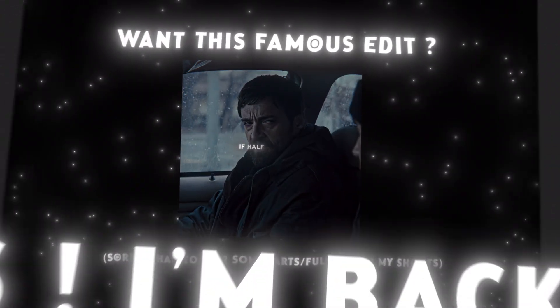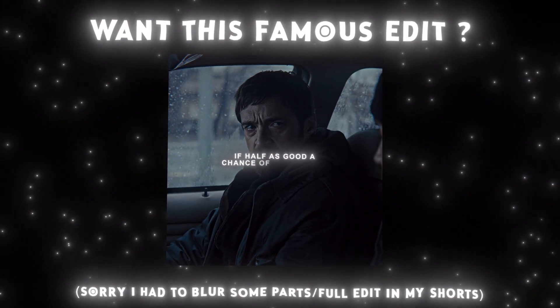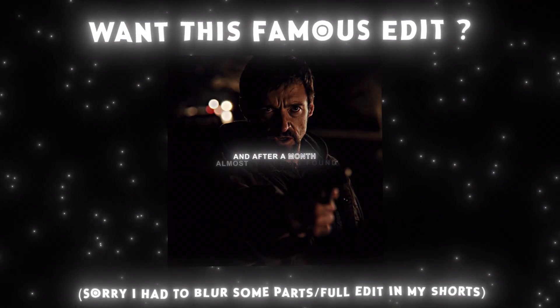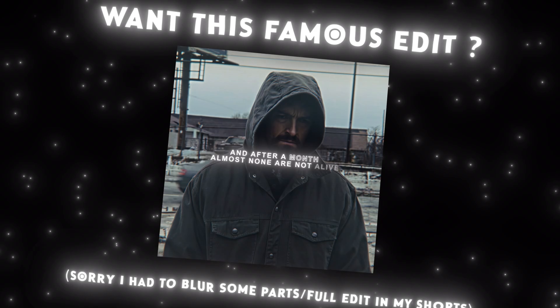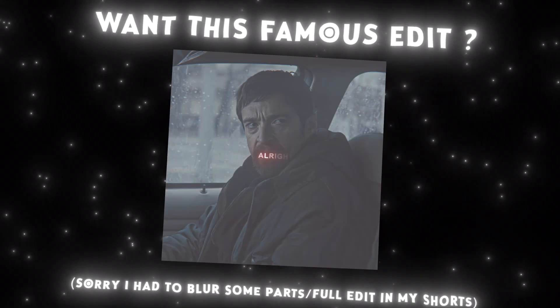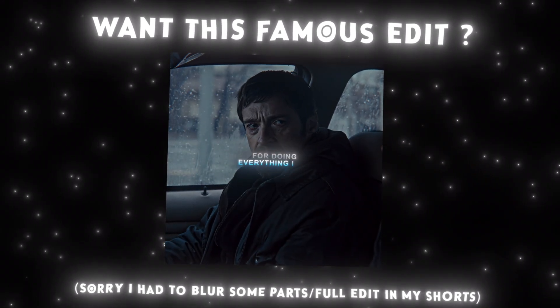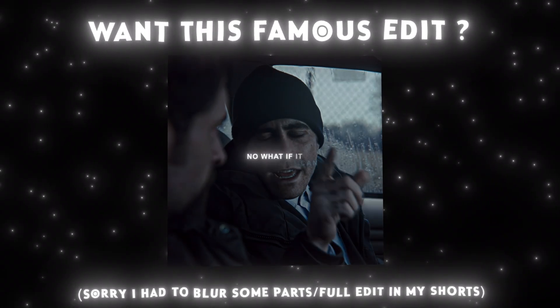Hi guys, I'm back. Do you want this famous edit style on After Effects? Sorry but I had to blur some parts and remove the song. But you can find my edit on YouTube short.